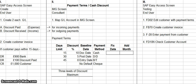So that is the three-phase process that you follow to set up payment terms and a cash discount for SAP FICO. I have also included some of the transaction codes that need to be used for your convenience.